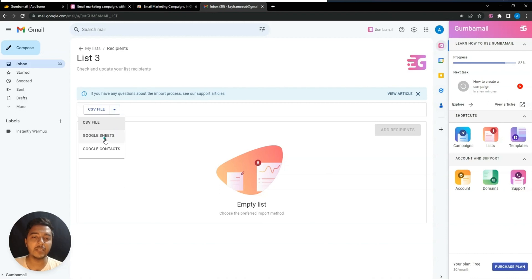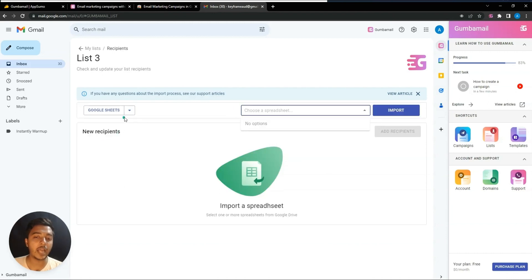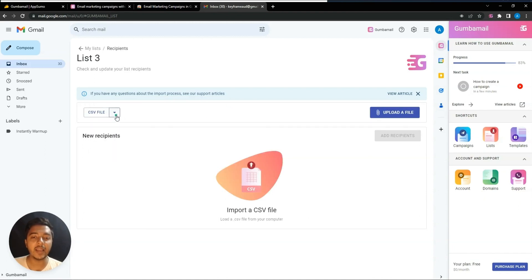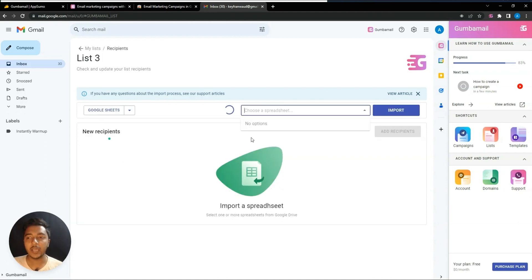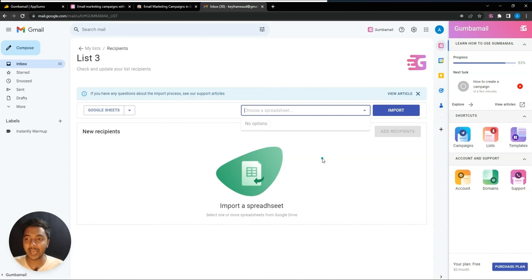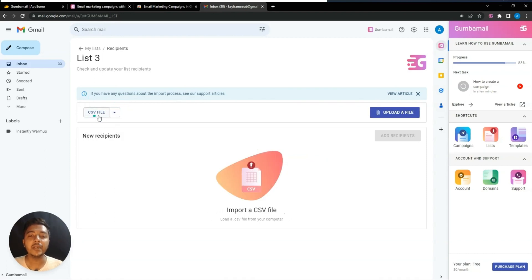You can upload your contact list using Google Sheets, Google Contacts, or a CSV file. You need to authorize your Google account to use Google Sheets. If you have spreadsheets with contact details, you'll be able to see all your sheet lists and select which one to import from.